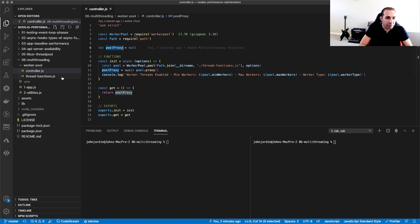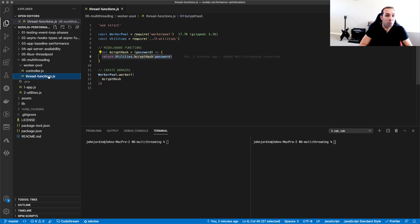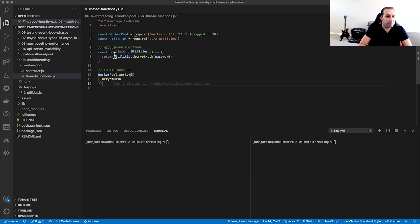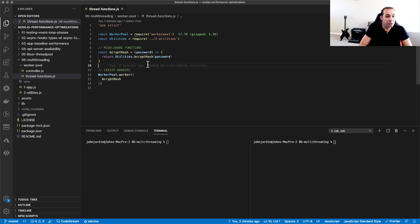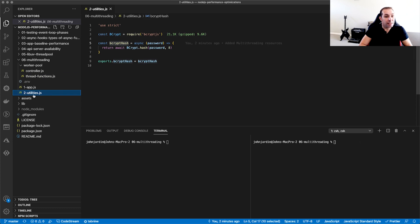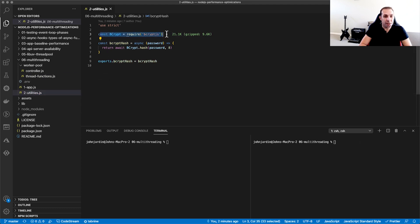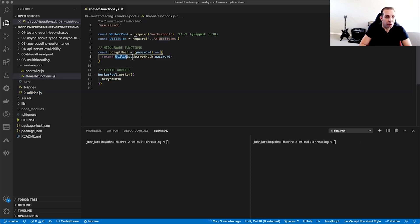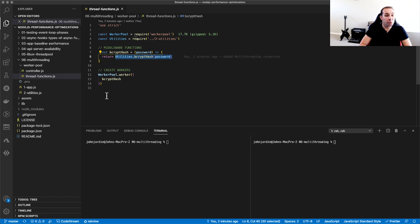In the thread functions, we create worker functions that will be managed by the Worker Pool. For our example today, we're going to be using bcrypt.js to hash passwords. This usually takes around 10 milliseconds depending on the speed of your machine and makes for a good use case when it comes to heavy-duty tasks. Inside the utilities.js file is the function and logic that hashes the password. All we are doing in the thread functions is executing the bcrypt hash via the Worker Pool function. This allows us to keep the code centralized and avoid duplication or confusion of where certain operations exist.